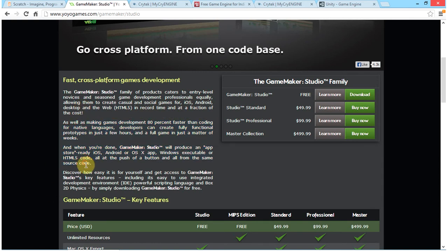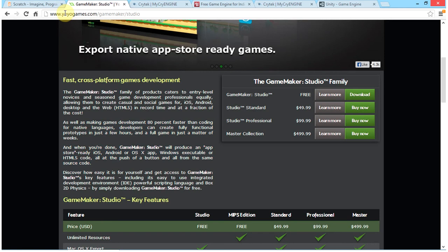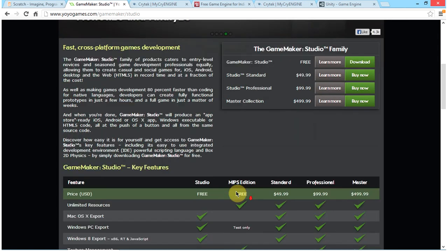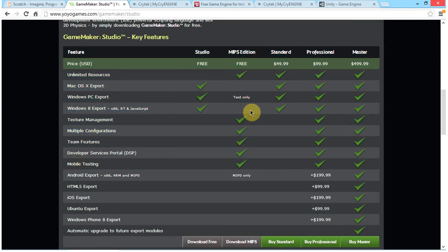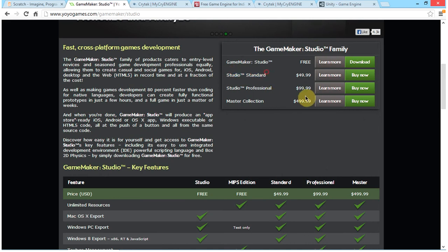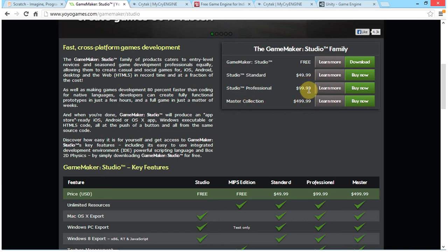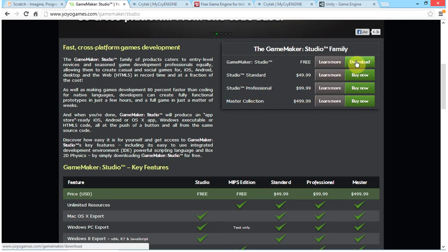If you would like to read more, please visit www.yoyogames.com/gamemaker/studio. As you can see in the pricing table, Game Maker Studio is free, as is the MIPS edition. The Studio Standard version is $49.99, the Professional version is $99.99, and the Master Edition or Collection is $499.99 — a massive increase in price from the Professional to Collection version. You can download it from here.